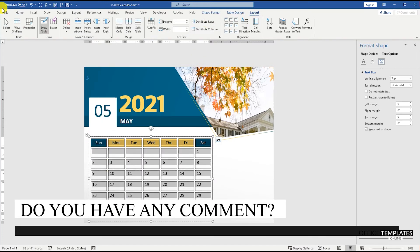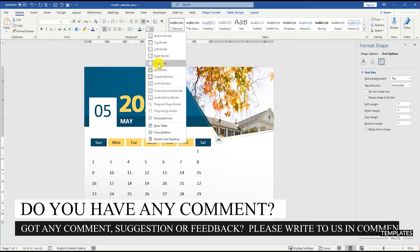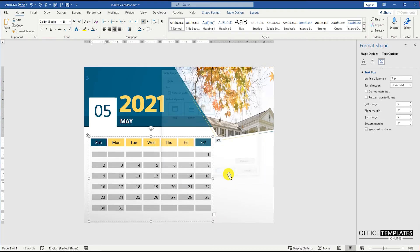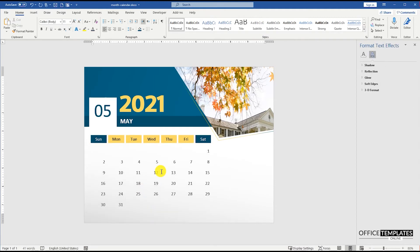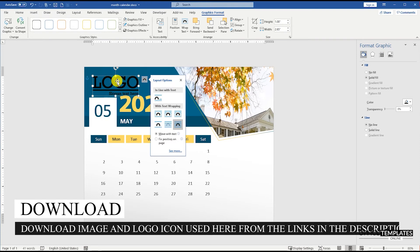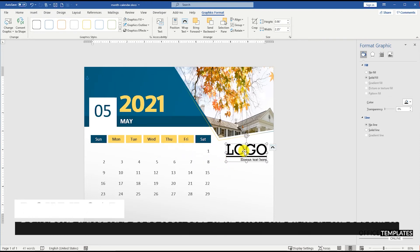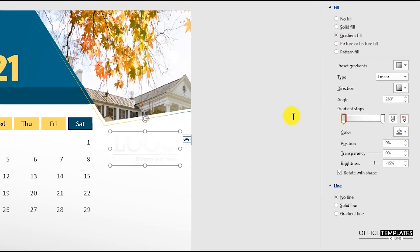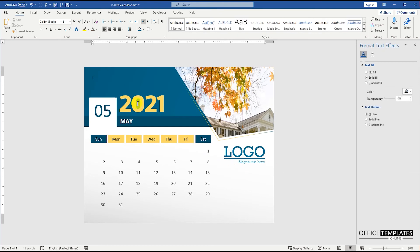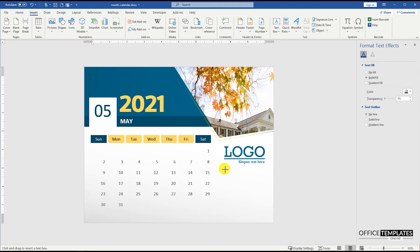Don't forget to give us your feedback about this video, or any questions you may have in the comment section below this video. We would really love to hear back from you. We have also provided the links for the image and logo icon used here for this printable month calendar. You can download them by just clicking the links.